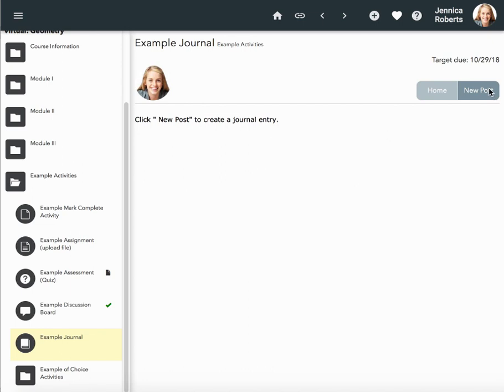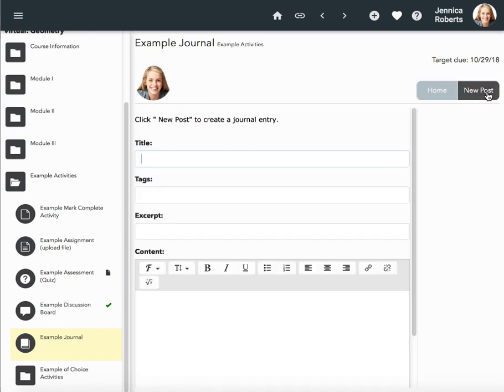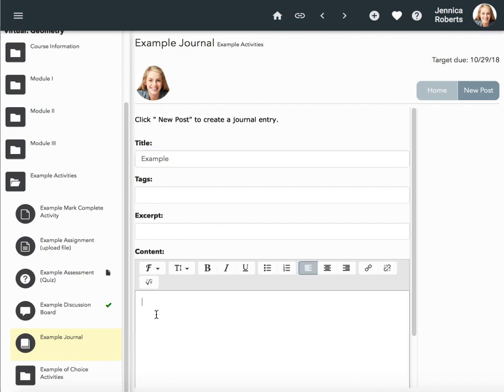To create a new post, click new post. It's very similar to a discussion board, but you're able to add a title, any tags that the teacher may want, excerpts, and then you can also put in some content.